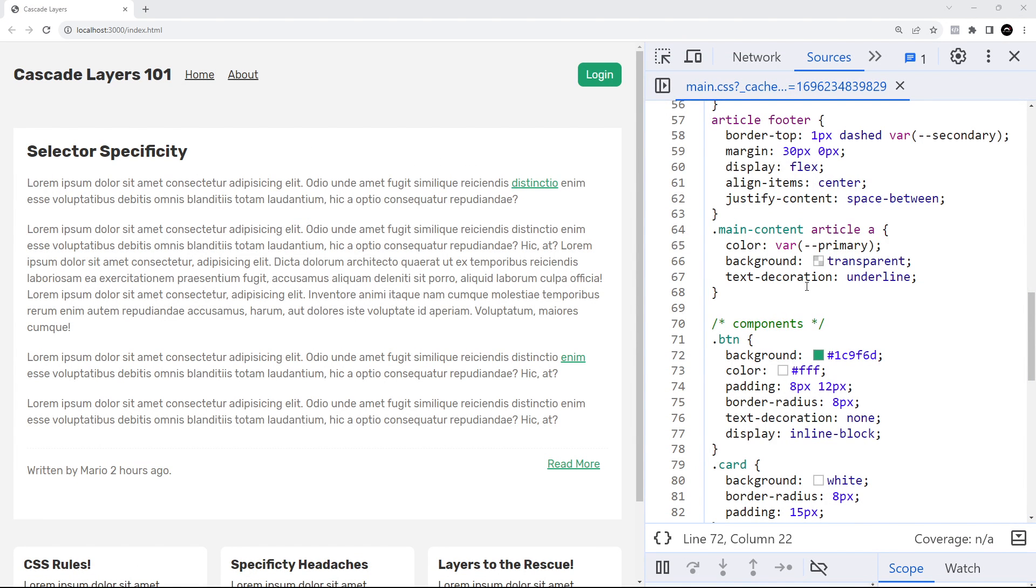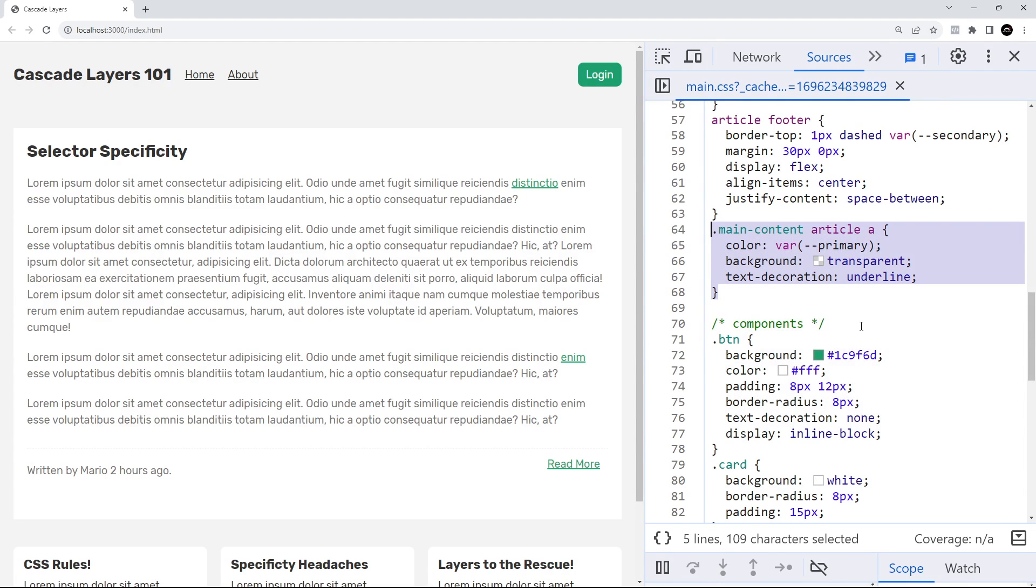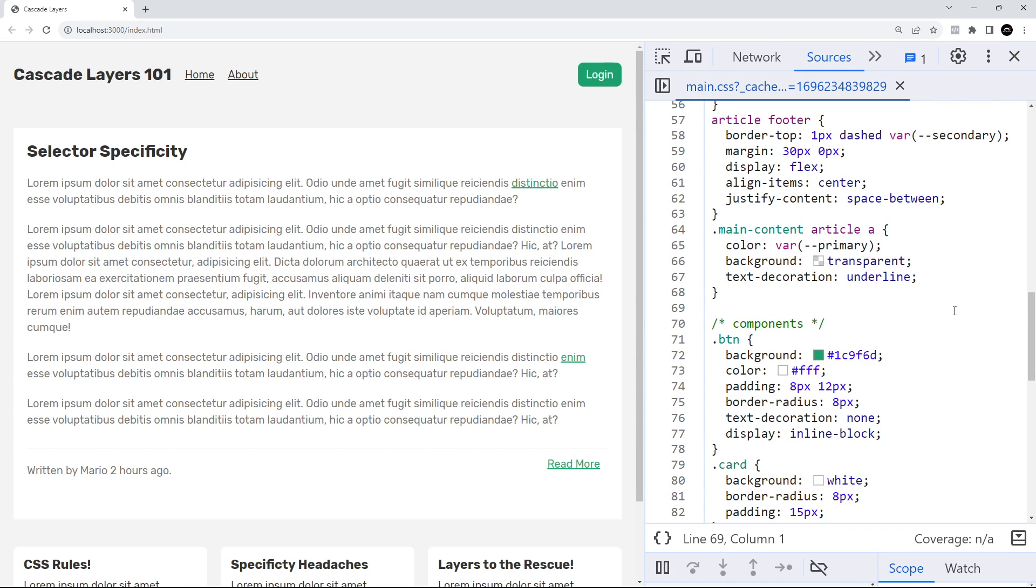We talked about selector specificity in the last lesson and how that determines the outcome of style conflicts in your CSS. We also talked about how these conflicts can cause headaches when working with lots of different styles and external libraries, because you end up battling with selectors to make the styles you're currently trying to apply work. This constant battle can lead to messy